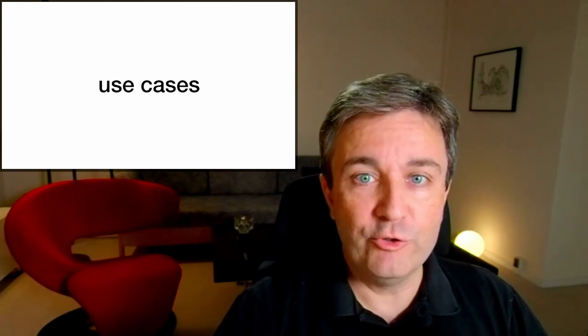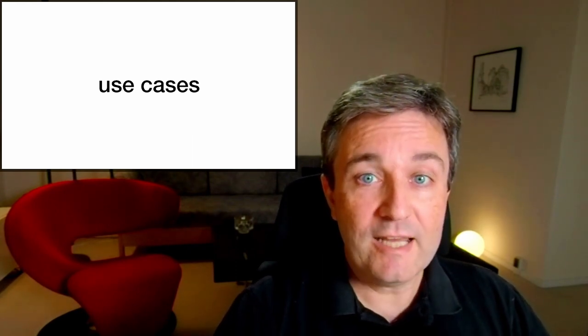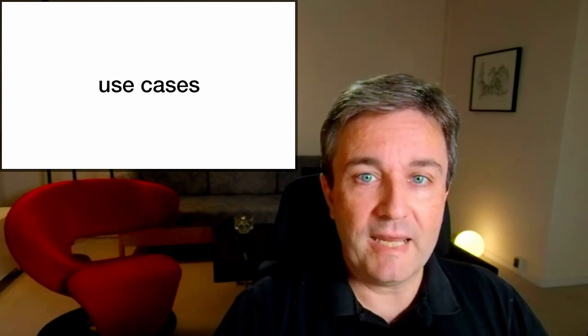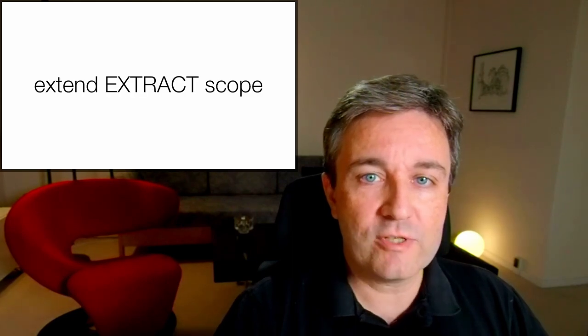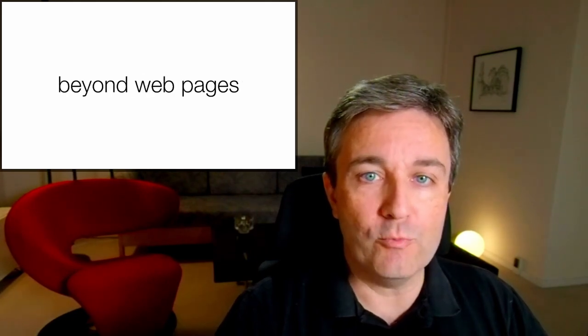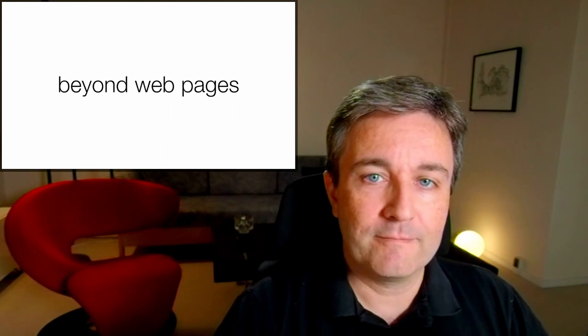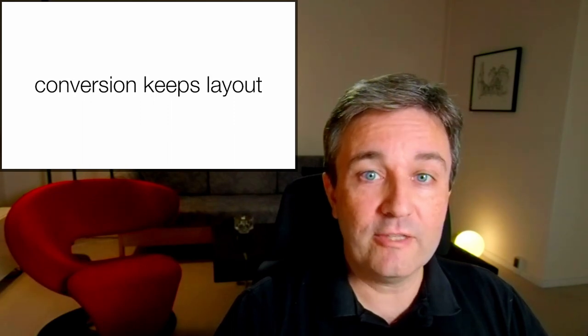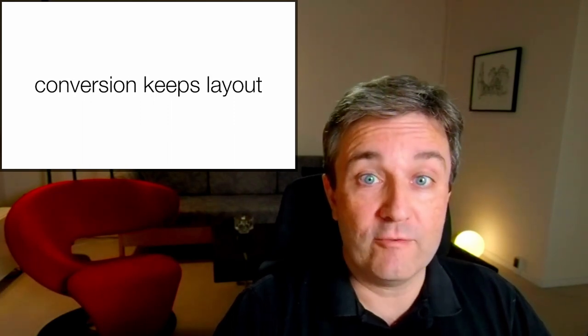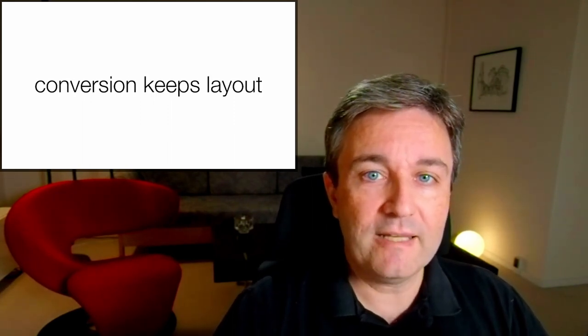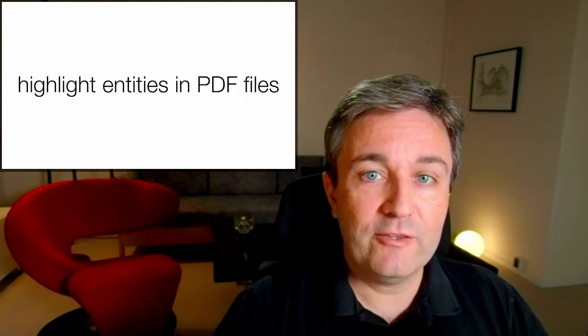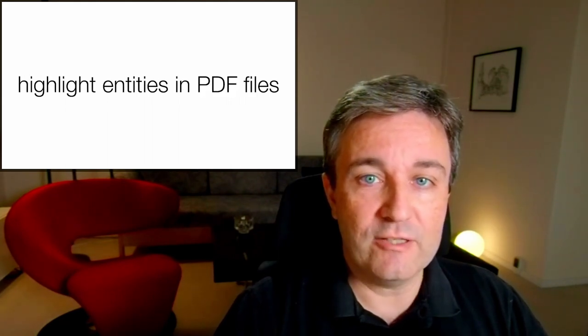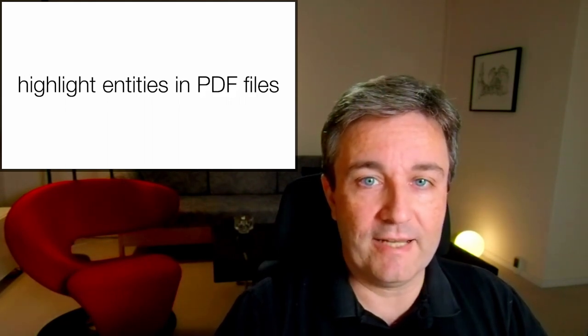How can you use On The Fly? I see two main use cases. One is to simply extend the Extract scope beyond web pages. Using On The Fly, you can do conversion of almost any file, keeping the layout of the page, and thus highlight entities, for example, in PDF files.